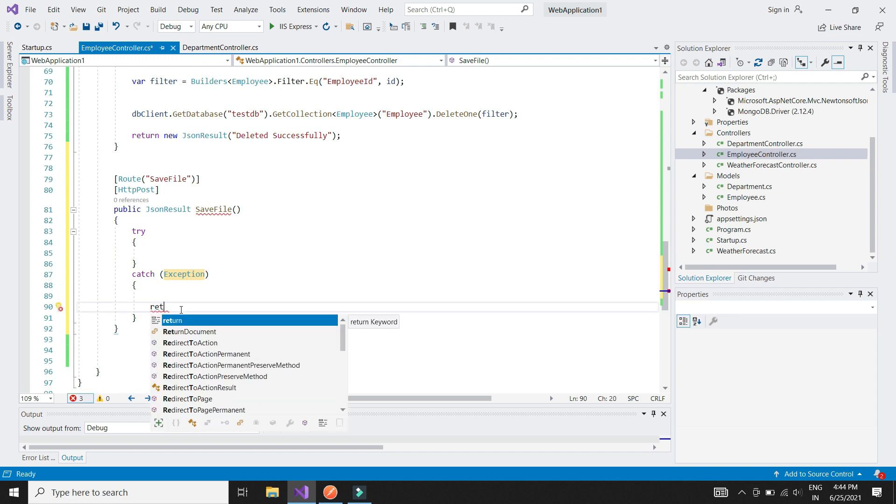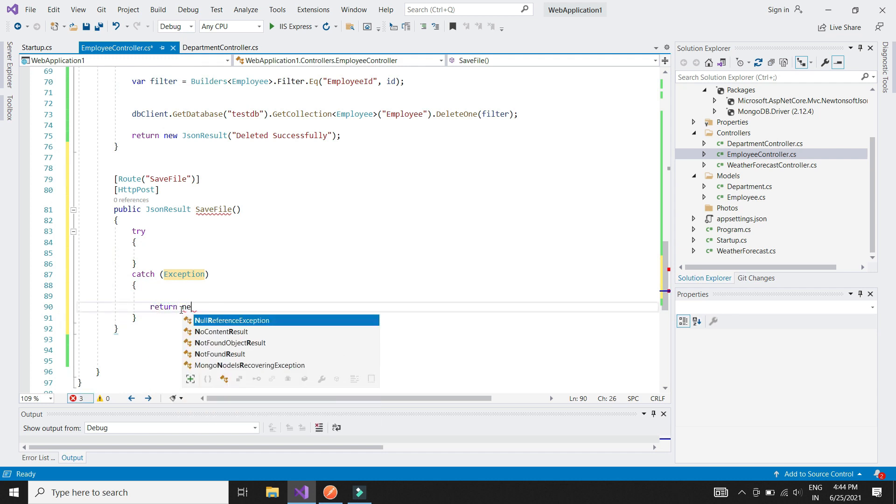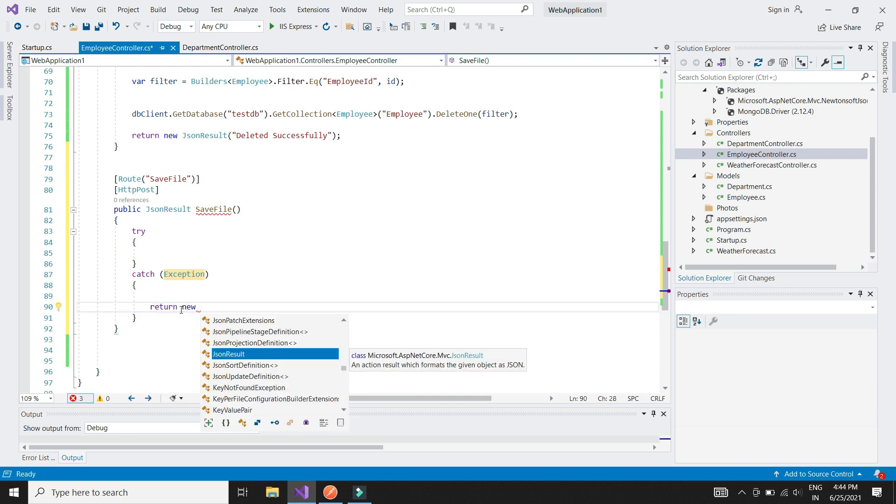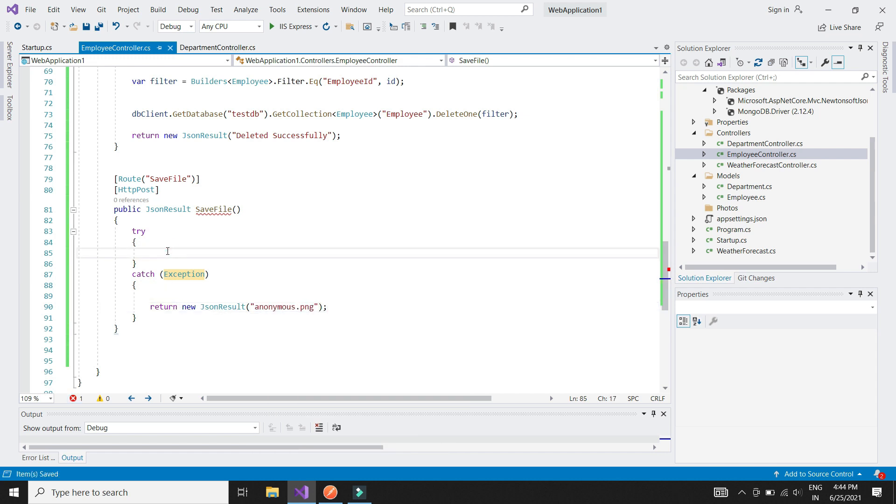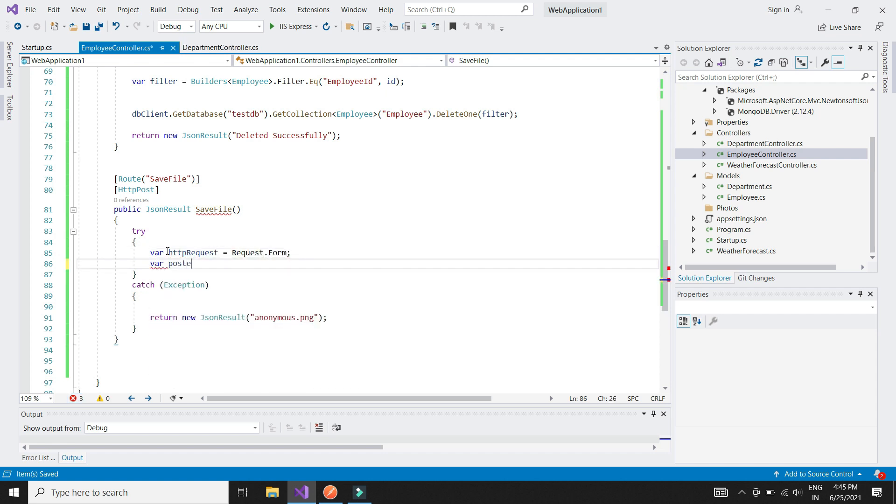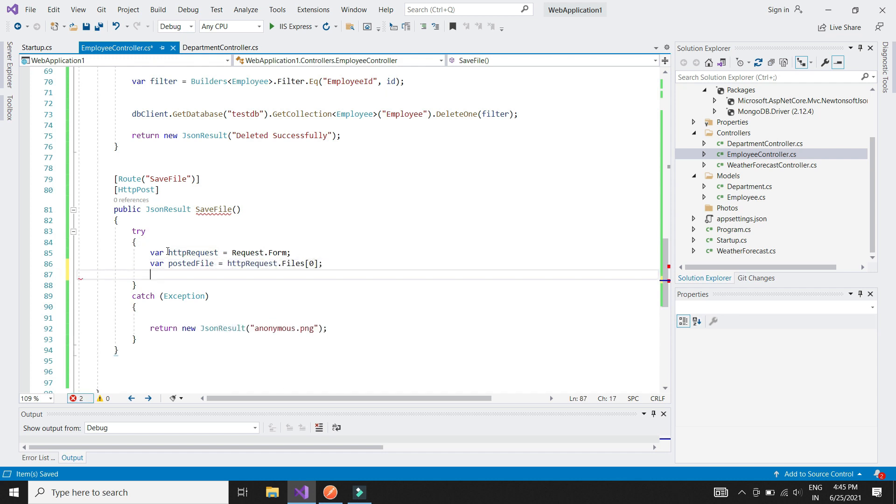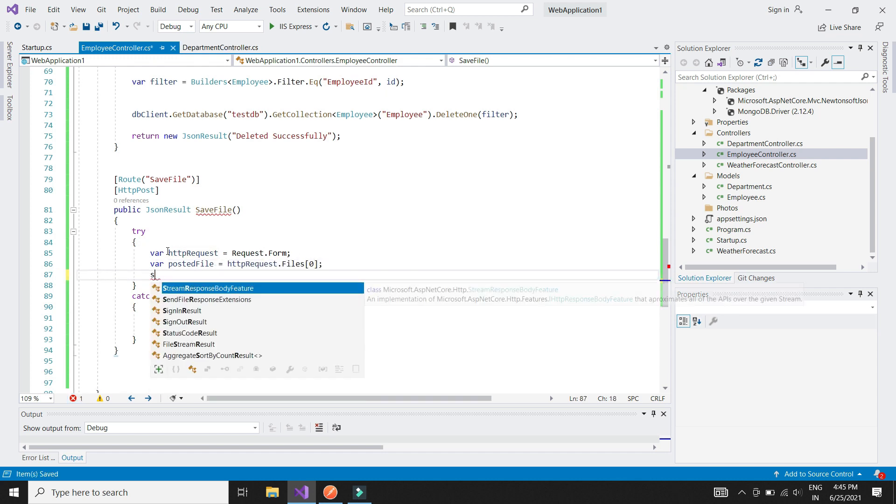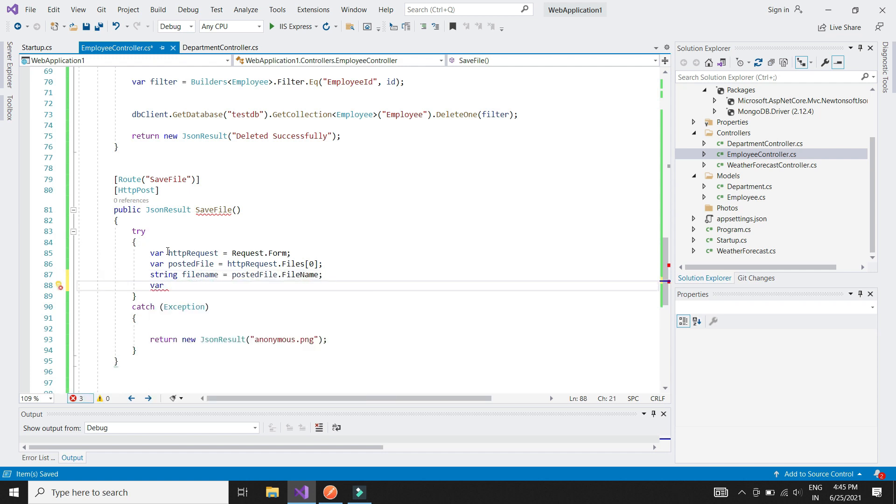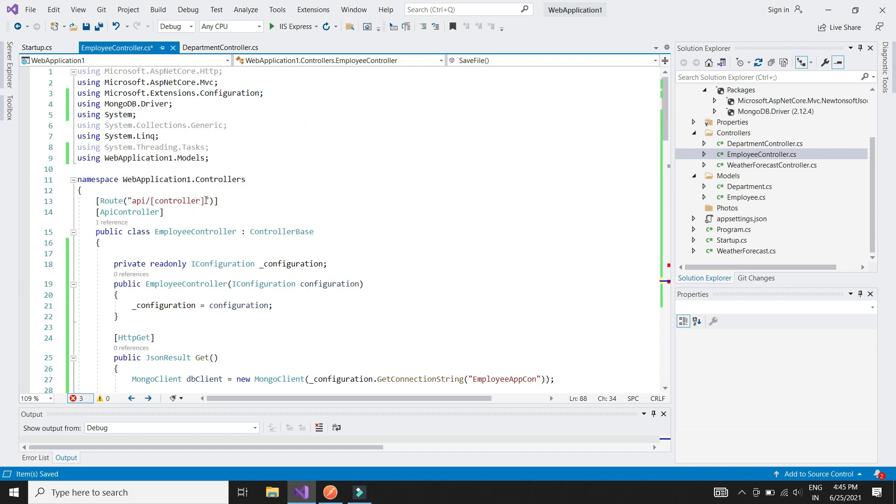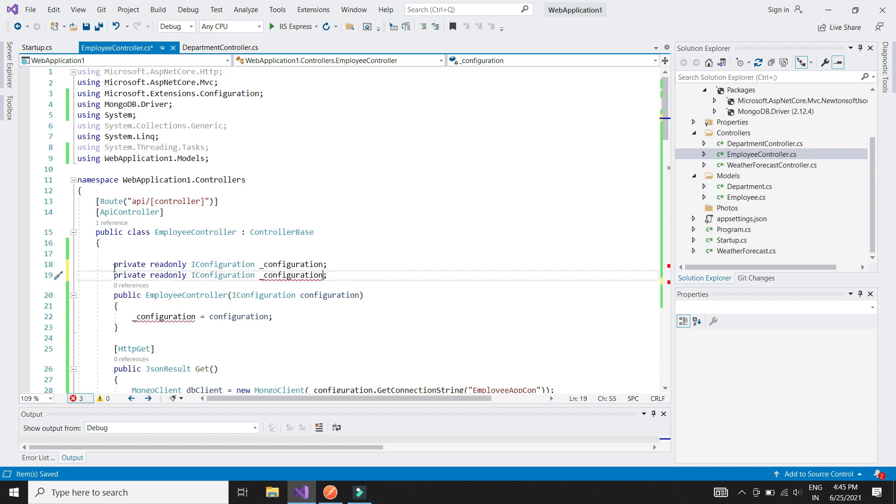If there is any exception while saving file, I will simply return the default anonymous picture file name. We are going to extract the first file which is attached to form data. We need to again use the dependency injection to get the application path to photos folder.